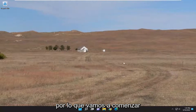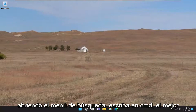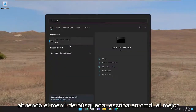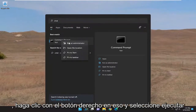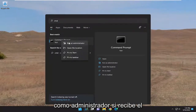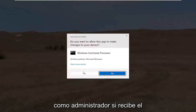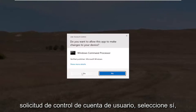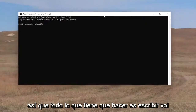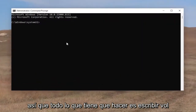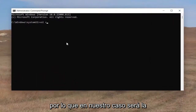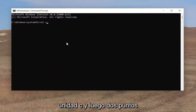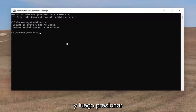We're going to start off by opening up the search menu, type in CMD, and the best match will come back with Command Prompt. Go ahead and right click on that and select Run as Administrator. If you receive the User Account Control prompt, select Yes. All you have to do is type in VOL, space, and then type in the drive letter — in our case, it's going to be the C drive and then a colon — then hit Enter.